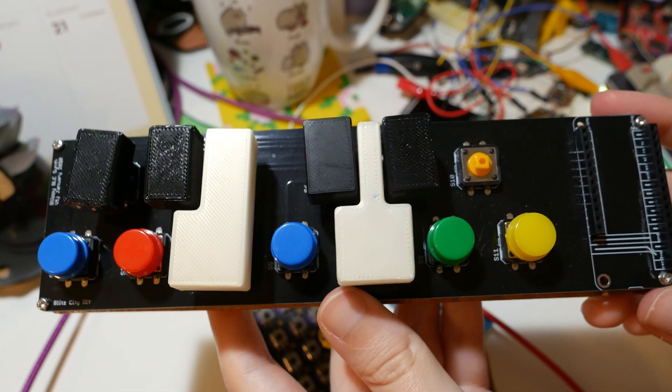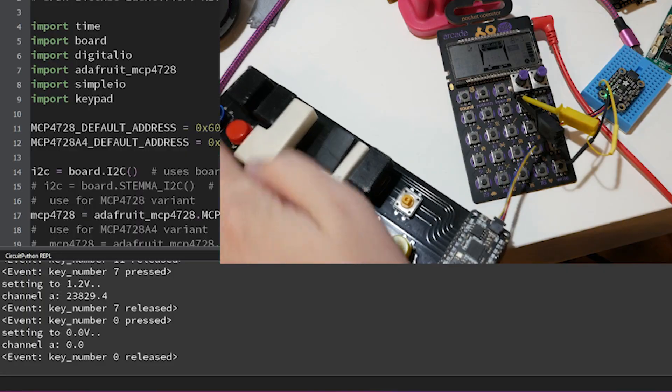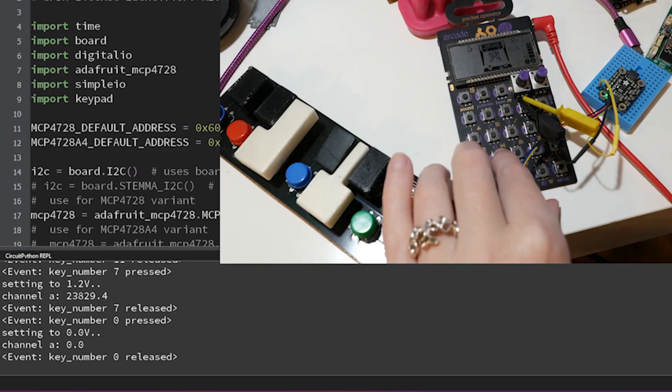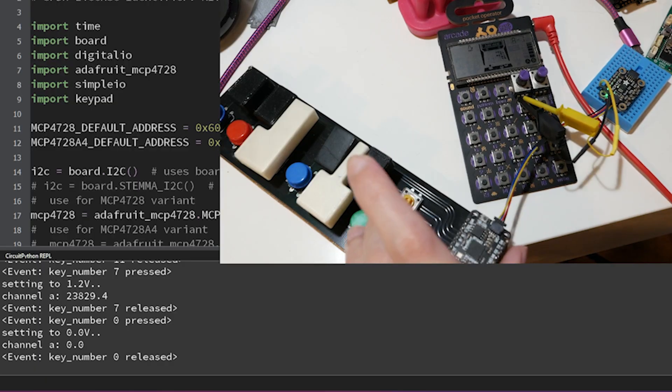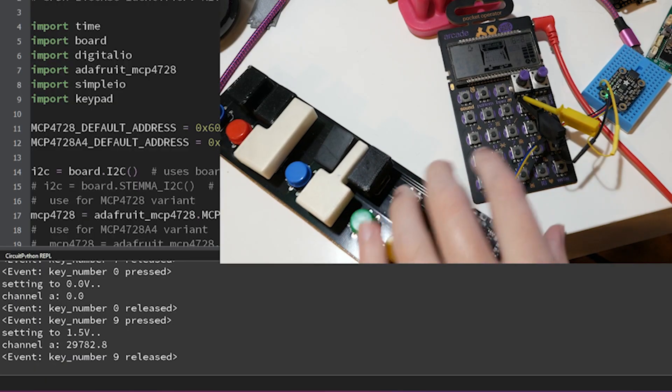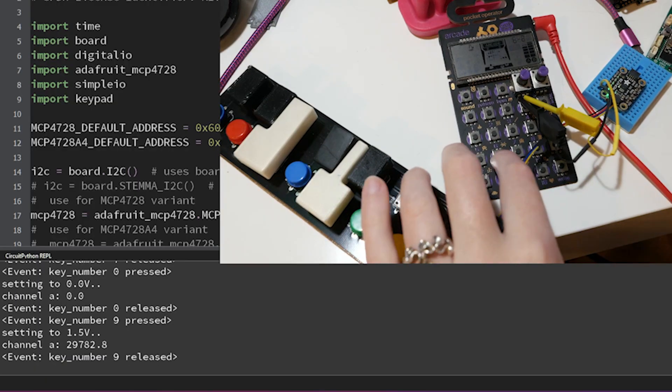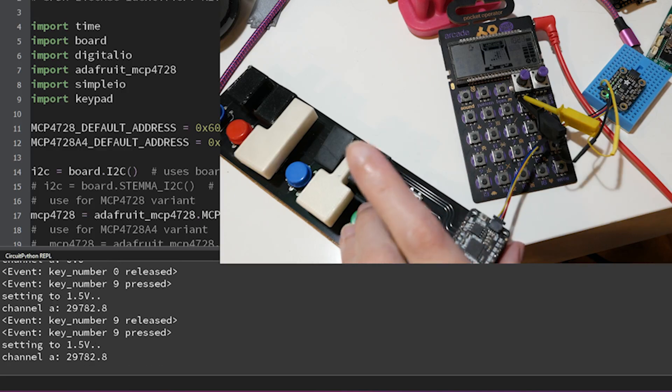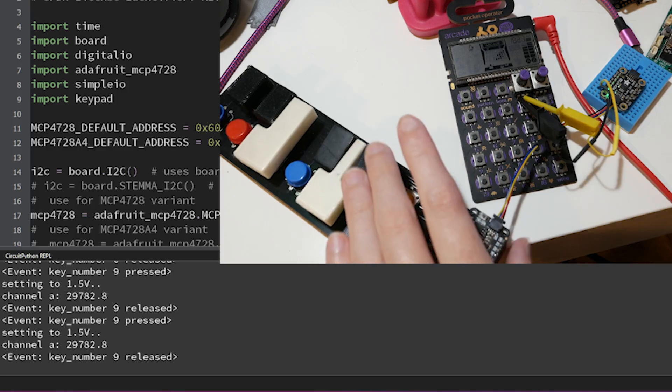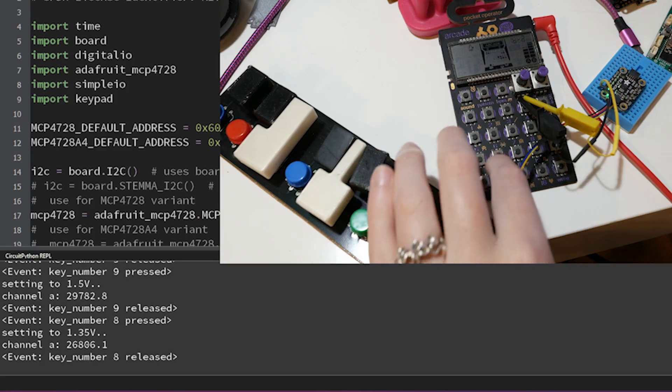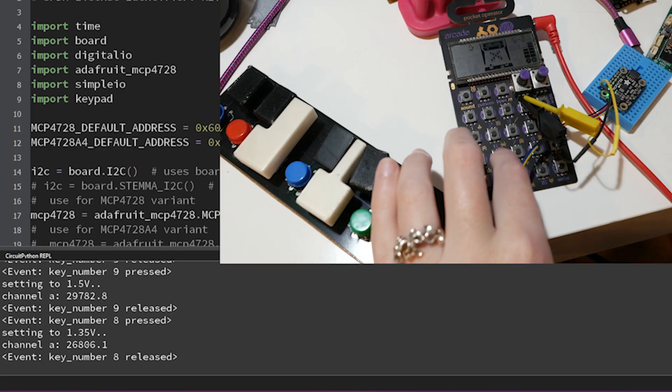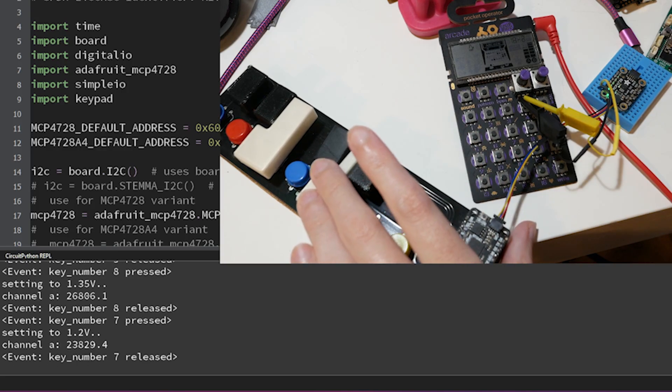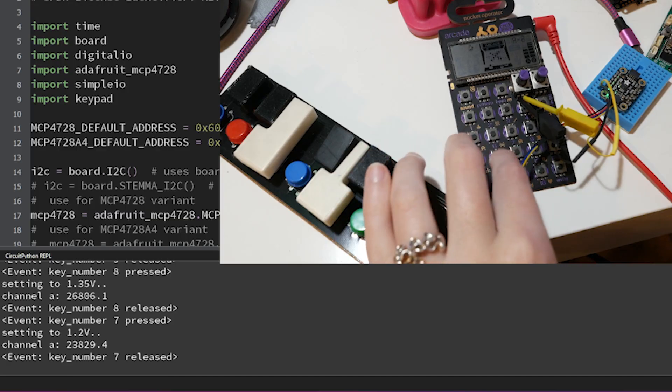I added in some buttons from this old project. When I pressed a button, the corresponding note voltage was sent to the ADC. However, to then get the sound to play from the pocket operator, I still had to press the button. So we're talking about two button presses for one note. Not very efficient.